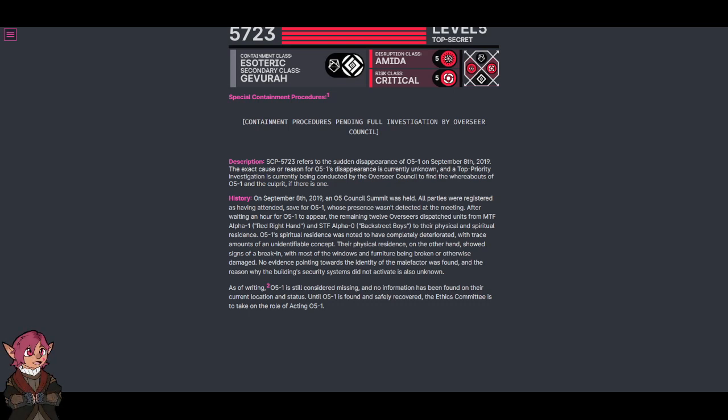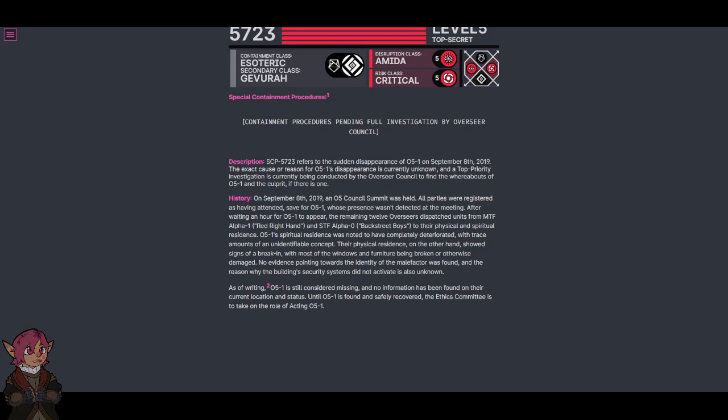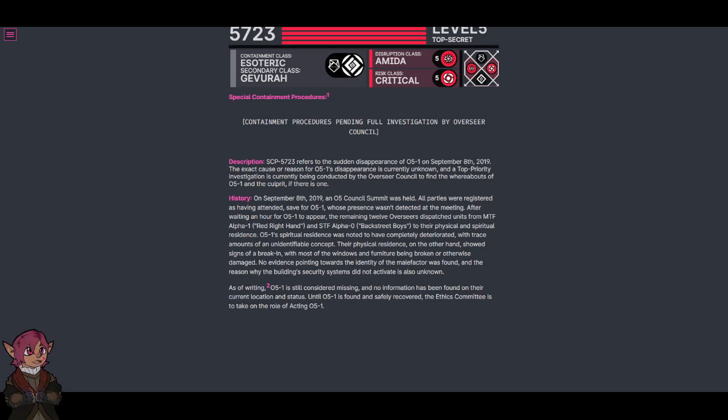After waiting an hour for O5-1 to appear, the remaining 12 Overseers dispatched units from MTF Alpha-1, Red Right Hand, and STF Alpha-0, Backstreet Boys, to their physical and spiritual residence.